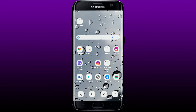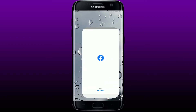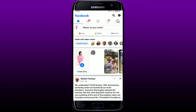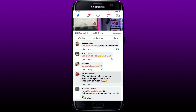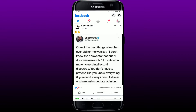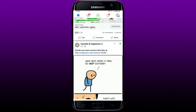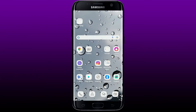Hi everyone, welcome back to another episode of How to Fix Online. In today's video, I'm going to show you how to fix the Facebook Live comments issue. Facebook is a popular social networking site for sharing photographs and videos with friends. However, there might be a situation when issues with Facebook comments arise. Simply follow these instructions if you are having trouble loading Facebook Live comments and you'll be able to solve the issue right away.